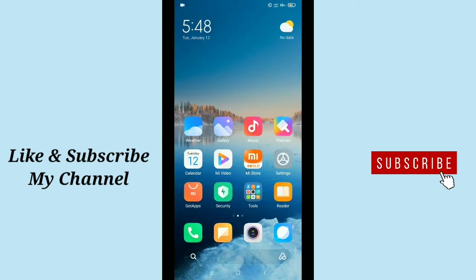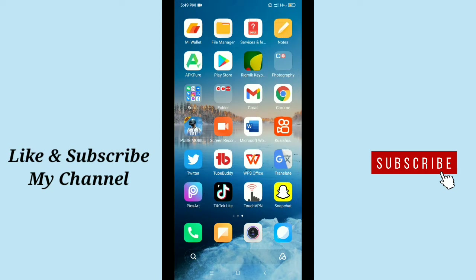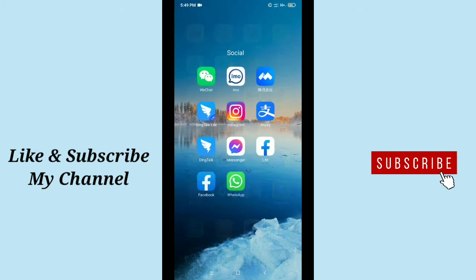Hello viewers, welcome back to my channel. Today in this video I'm going to show you how to add WhatsApp button on your Facebook page. It's pretty easy and simple, so let's get started our video.